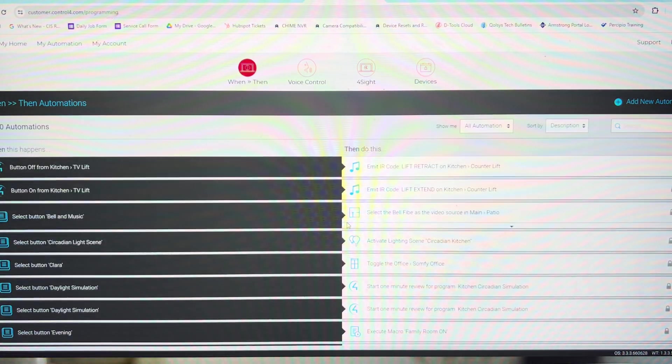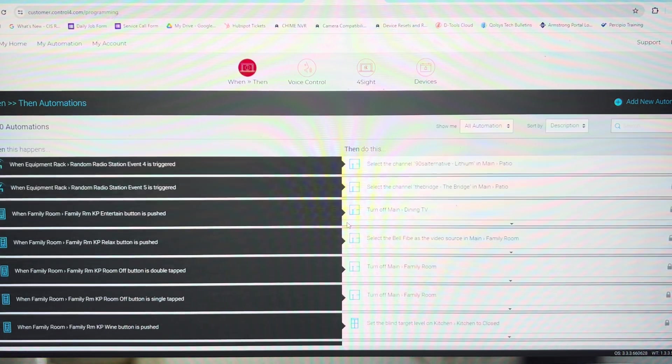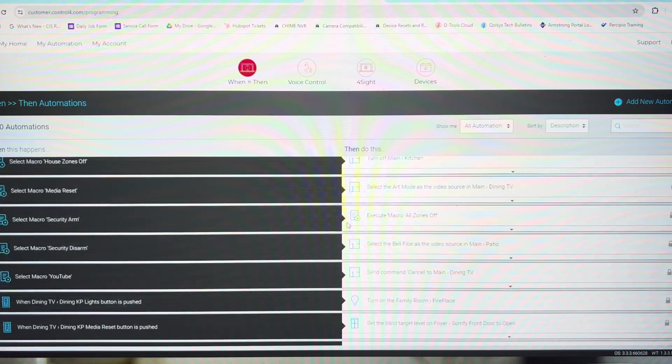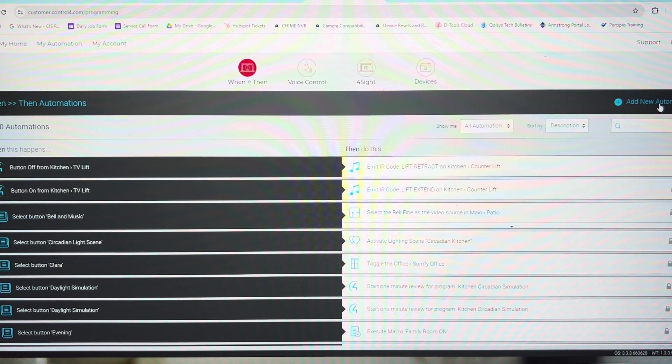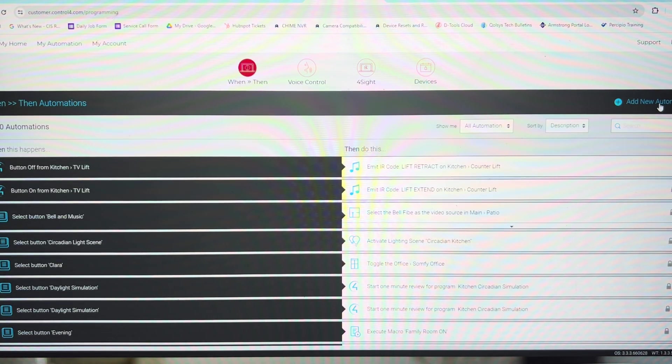Now this is our showroom system, so we have many automations. But the one thing that you're going to do is go to add new automation.